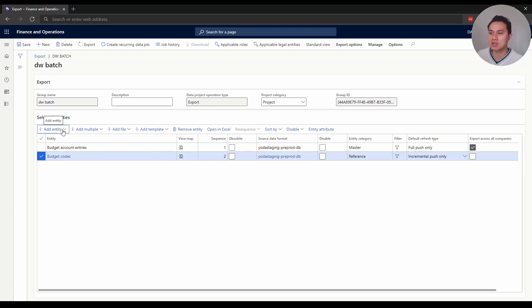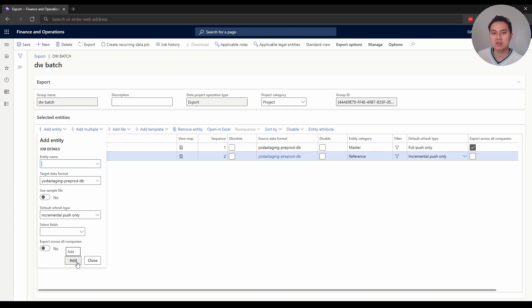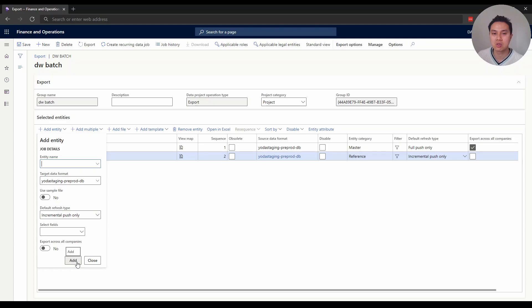A bit of advice: sometimes this setting doesn't work on some entities. When you click add, it will throw an error, and sometimes the error is not very obvious. But generally speaking, when this doesn't work, that entity is a global entity, meaning its value is used across all companies. So you don't need to export all companies because it's the same entity used across all.